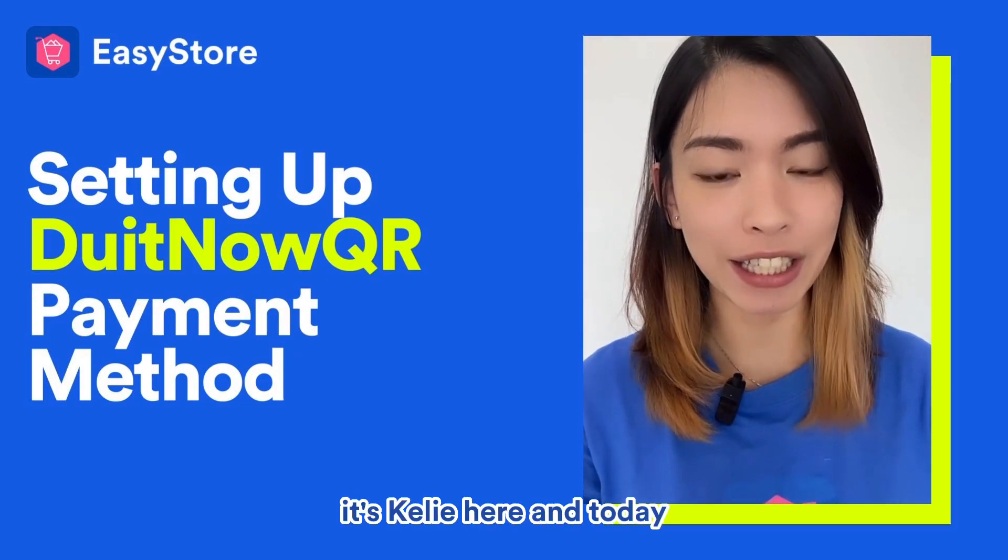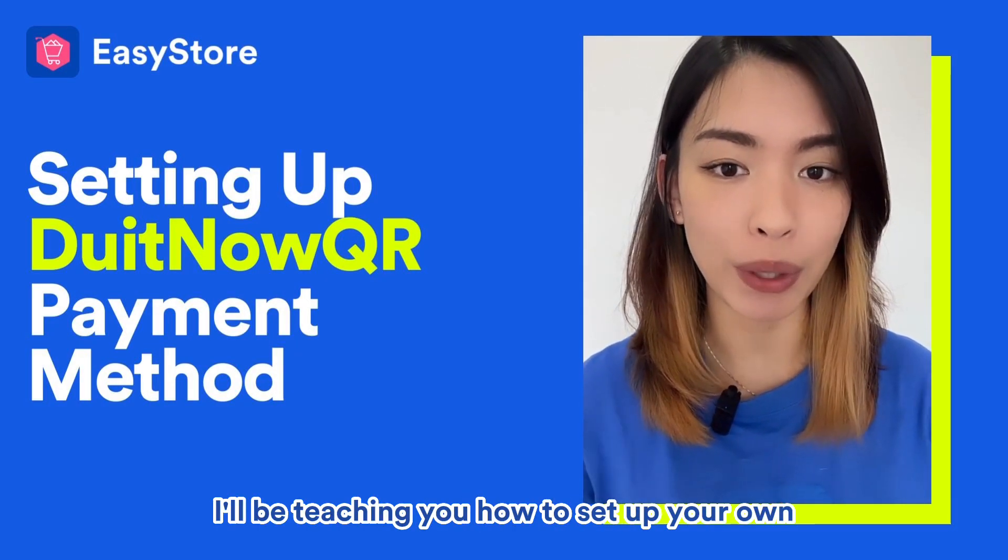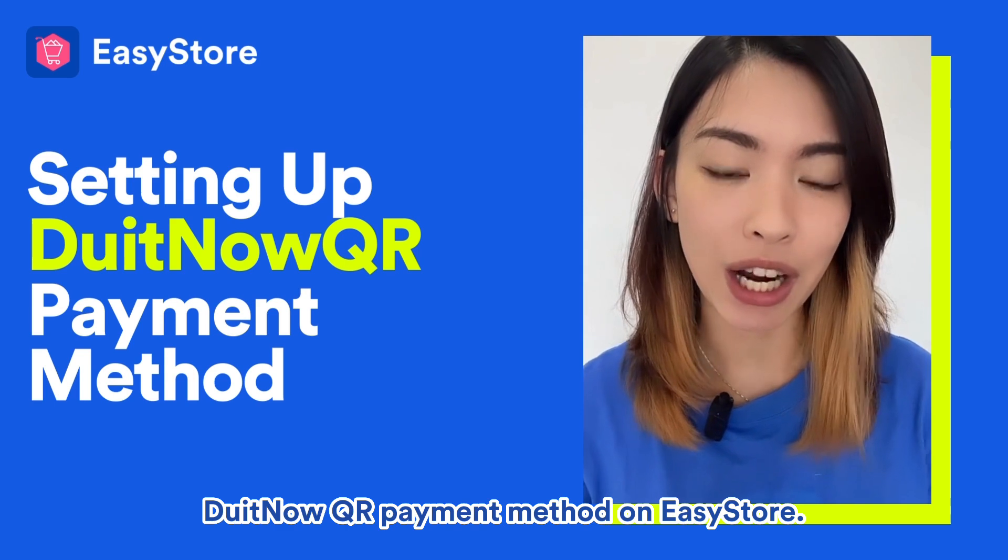Hey everyone, it's Kelly here and today I'll be teaching you how to set up your own DuitNow QR payment method on EasyStore.